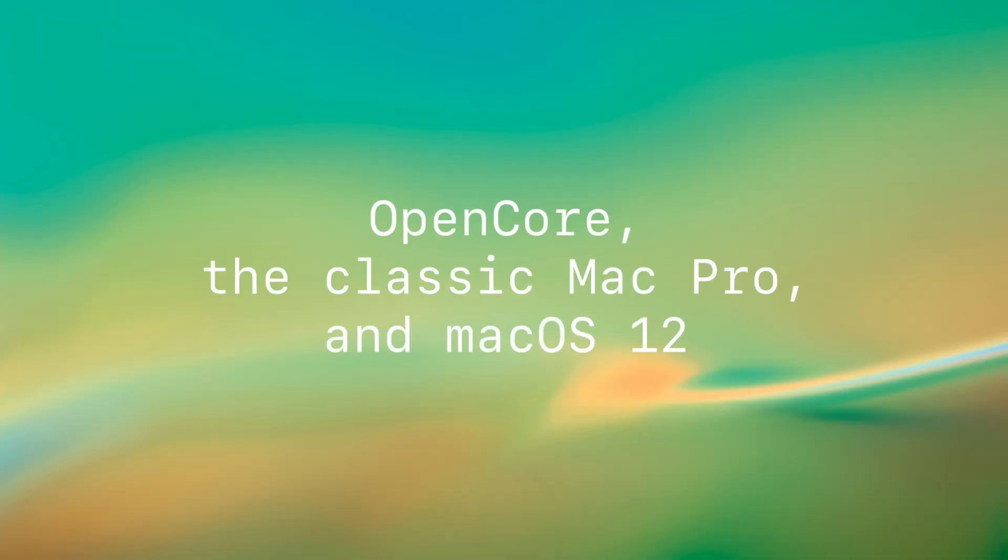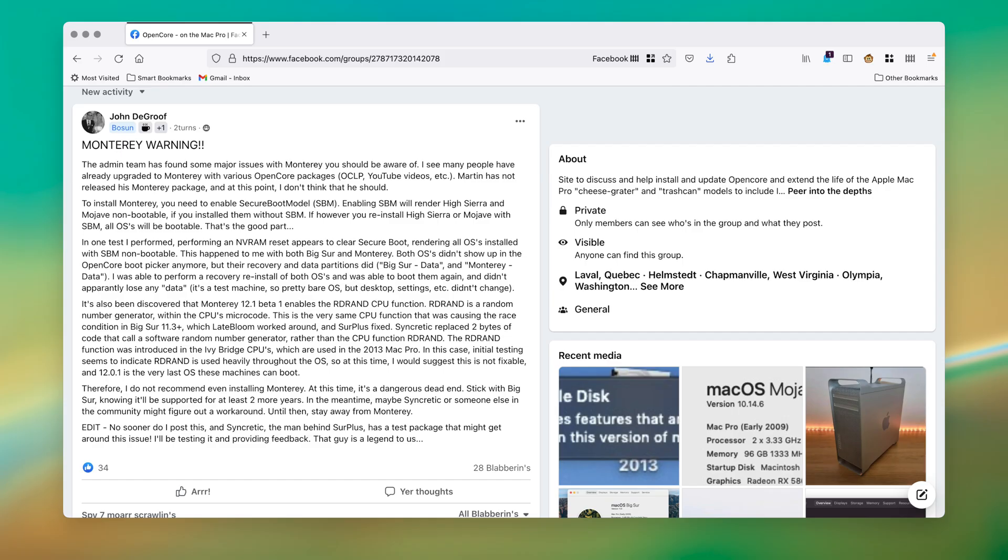I didn't have a video planned, so this is going to be pretty quick. First, I just wanted you to see John DeGroof's actual words. This was posted on OpenCore on the Mac Pro. I recommend pausing the video and reading his words yourself.